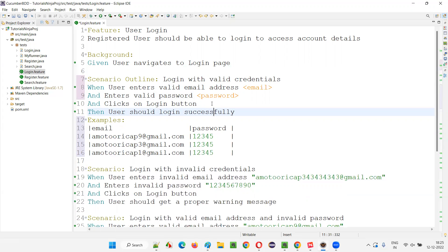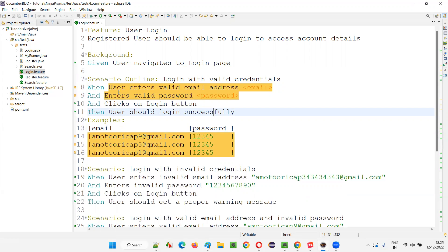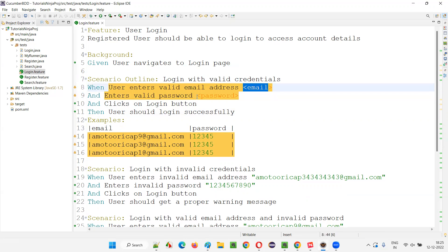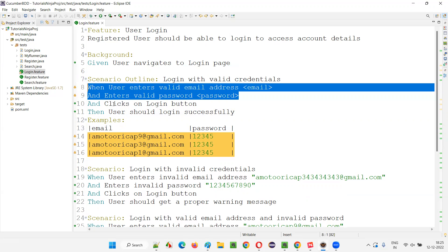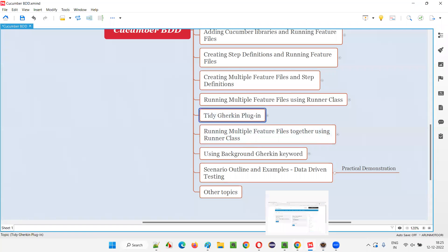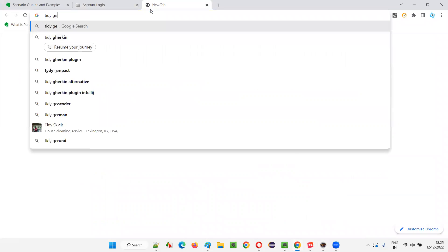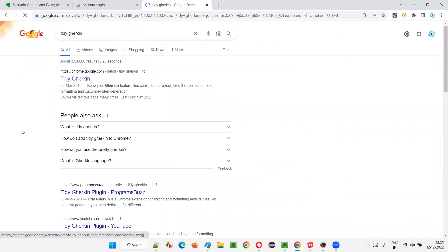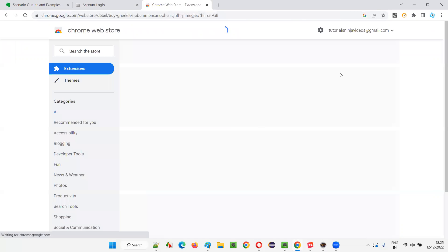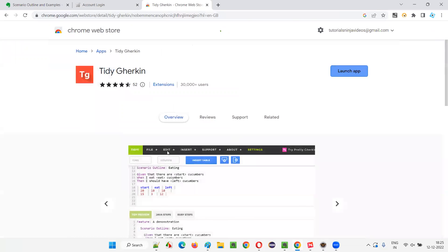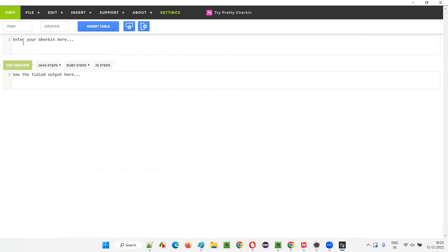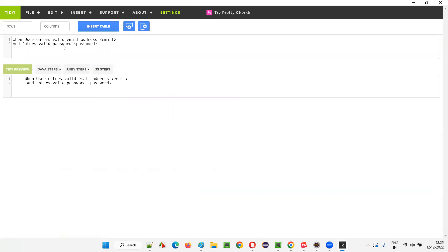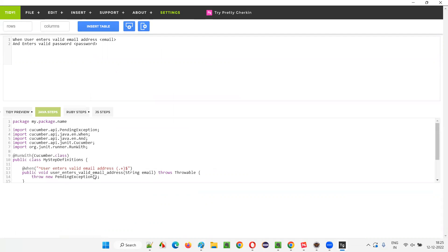In the step definitions, we have to make changes. If you save all, you'll see these two steps are not implemented — earlier they used 'valid email address' and 'valid password' hardcoded, but now I changed them to use email and password placeholders. I'll copy these two unimplemented steps and go to the Tidy Gherkin plugin, which I explained in a previous session. I'll search for it and open it in Chrome. When I paste the two lines, Tidy Gherkin generates Java step definition methods with regular expressions.